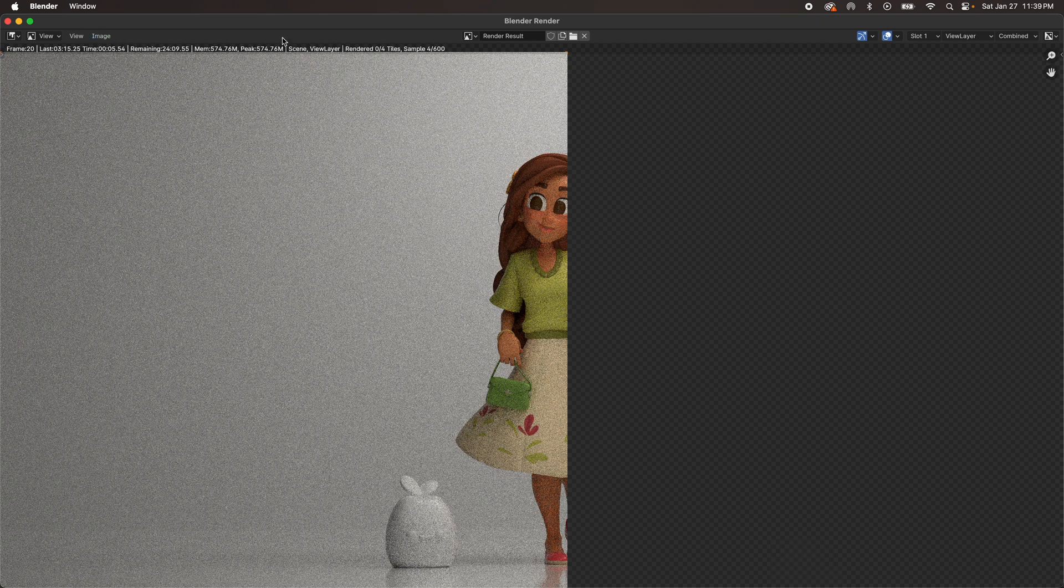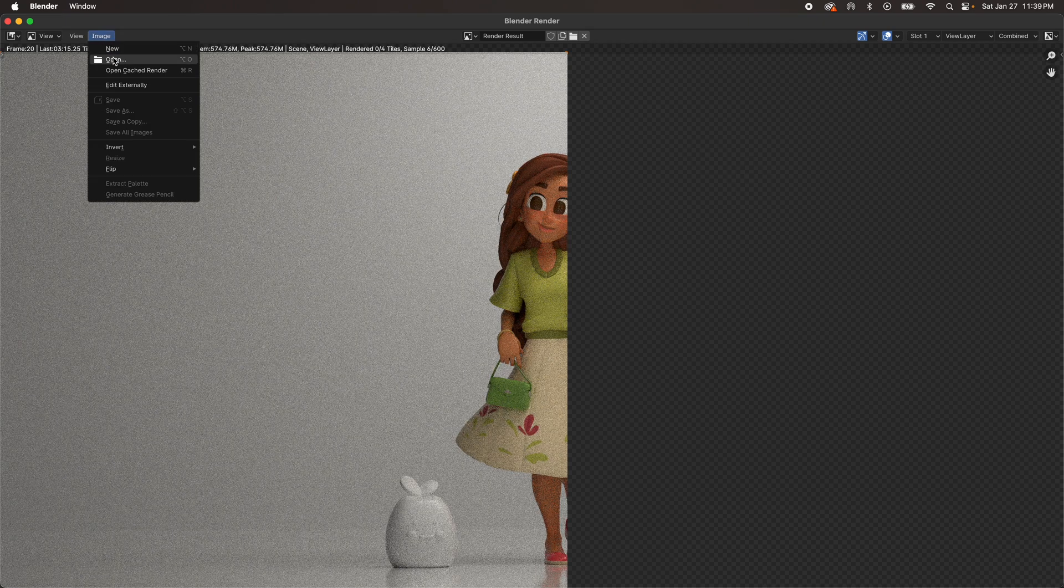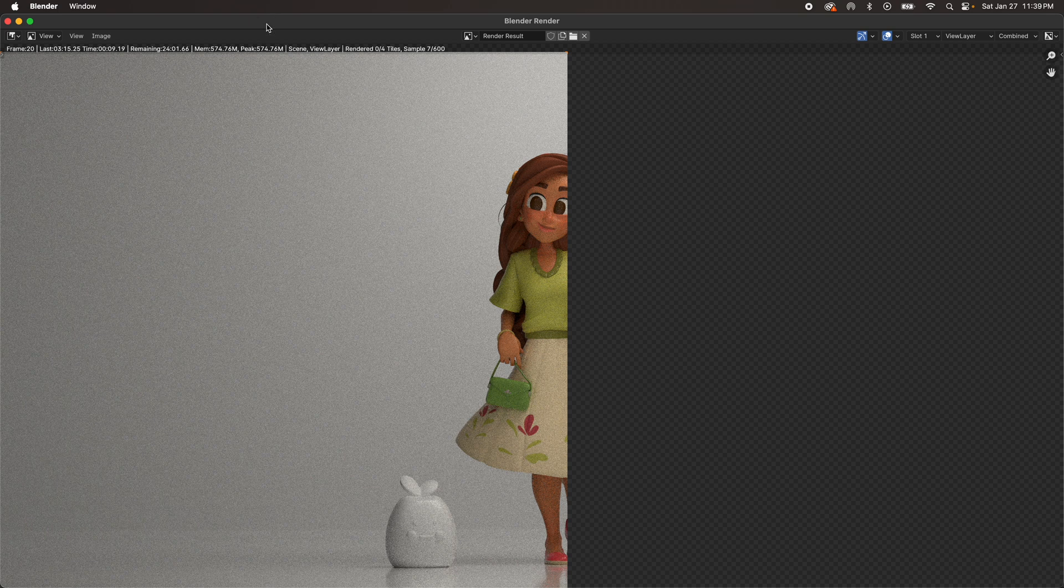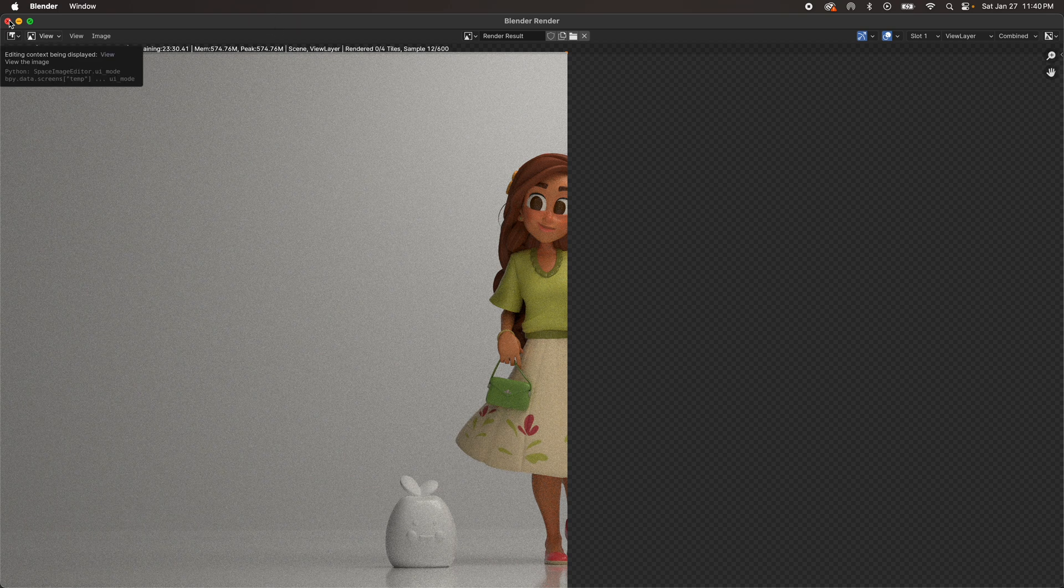And then you can go to render and you can render your image. And once it's finished, it'll just show up here and then you hit image and then save. And you have your image. I'll close this to cancel.